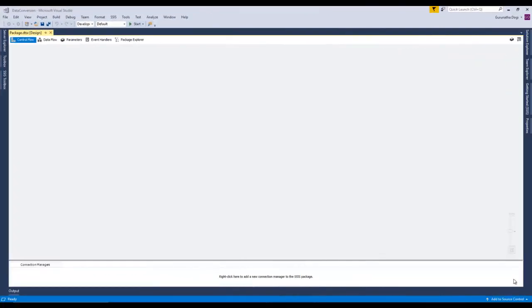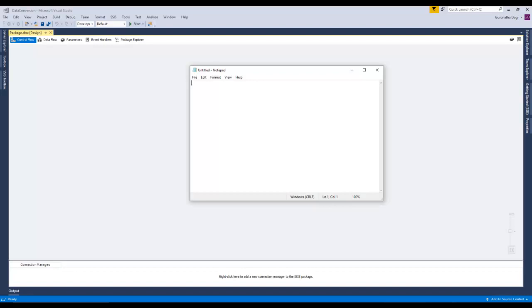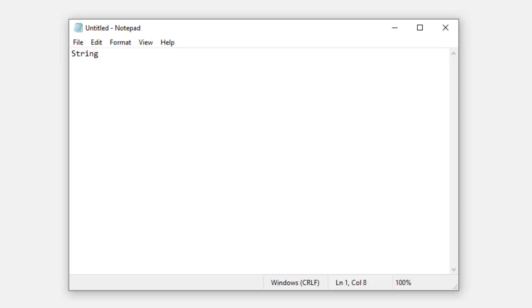Before we get started with the practical example using the Data Conversion tool, let's understand what it is. In simple terms, the Data Conversion tool is nothing but converting data from one data type to another. For example, let's suppose you have a data type of string and you want to convert that to integer. In SSIS, if you want to do this kind of work, you need to use the Data Conversion tool.